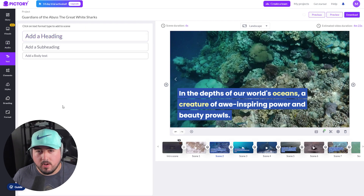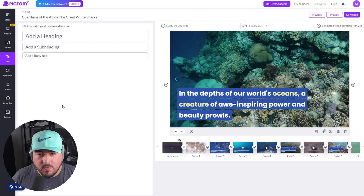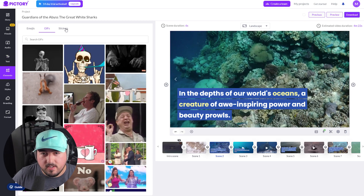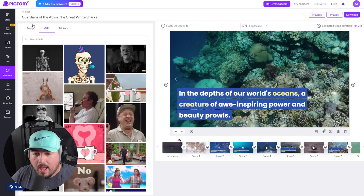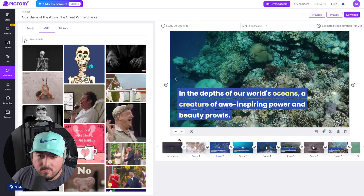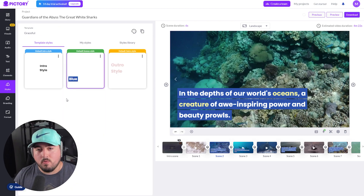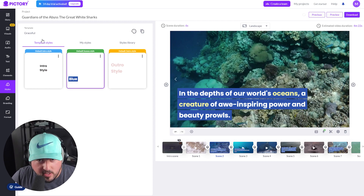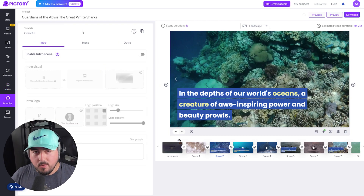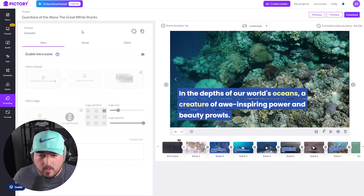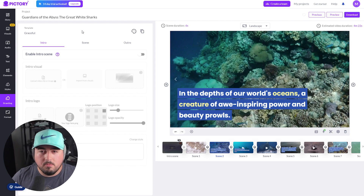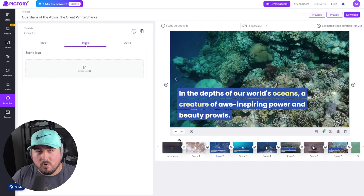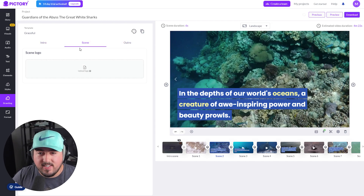For text, we can decide what kind of formatting we want throughout the video. Under elements, we have access to GIFs, stickers, emojis, and things like that which we can add to our video. We do have a style already selected — we're using the template called Graceful. Under branding, we can add our company logo, some visuals, some text, and add those to either the intro or the outro. We even have the ability to add a scene logo.